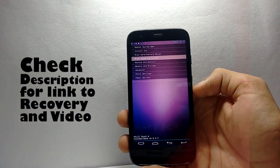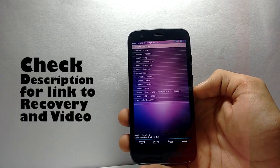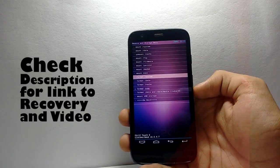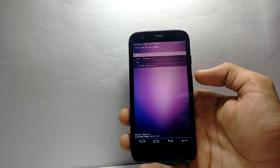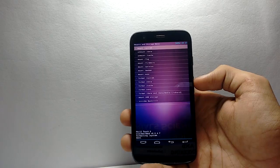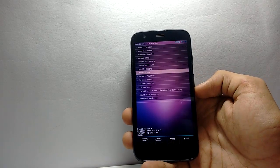After you are in the custom recovery, you have to format system, then the data, and flash the two files. One is for the firmware and other is for the camera.